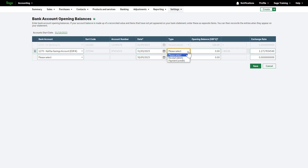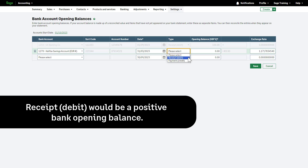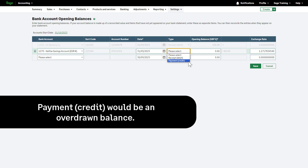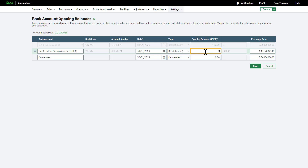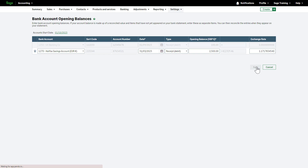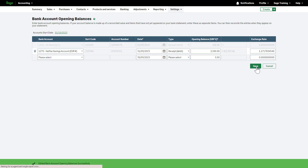Then choose whether the opening balance is a positive or overdrawn amount. Receipt or debit would be a positive bank opening balance, while payment or credit would be an overdrawn balance. Enter the opening balance here. If this bank account is in a different currency, enter the exchange rate here. The opening balance in the relevant currency will automatically calculate. Once you are happy with the information entered, click Save. Bank opening balances can be amended later, if required, as long as they have not been bank reconciled.